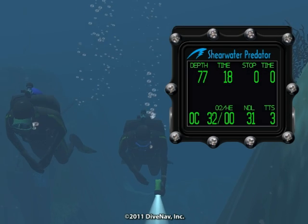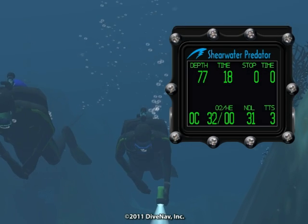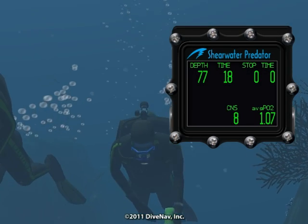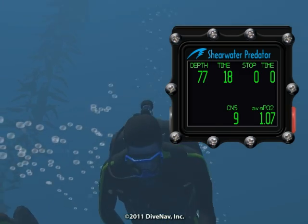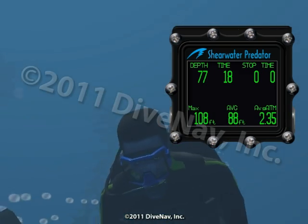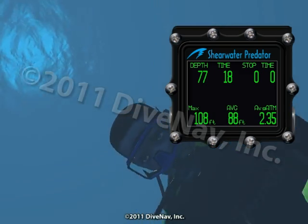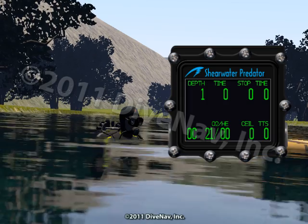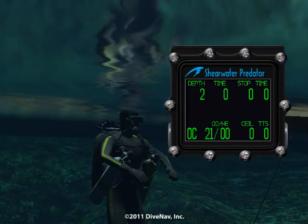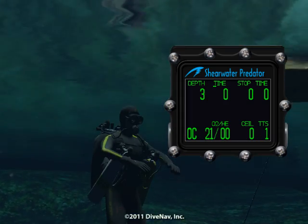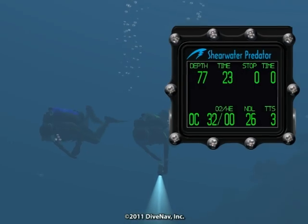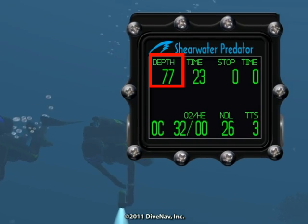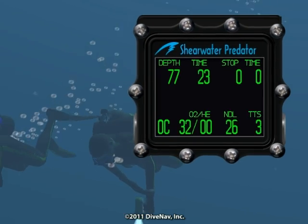Let's now look at the features of the Predator. As you will learn later in this class, while diving, you can view additional information. The Predator automatically begins your dive as soon as you descend and carefully guides you during your dive with its large, easy-to-read displays.